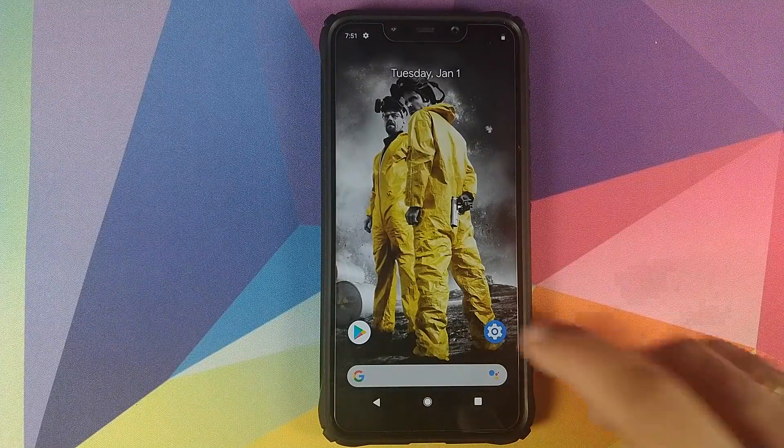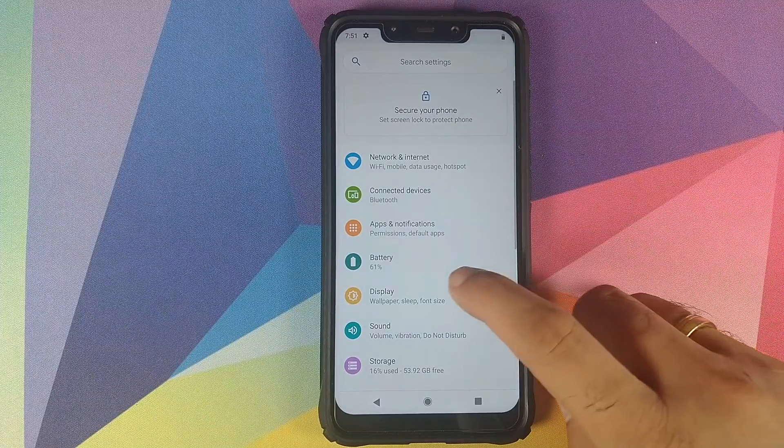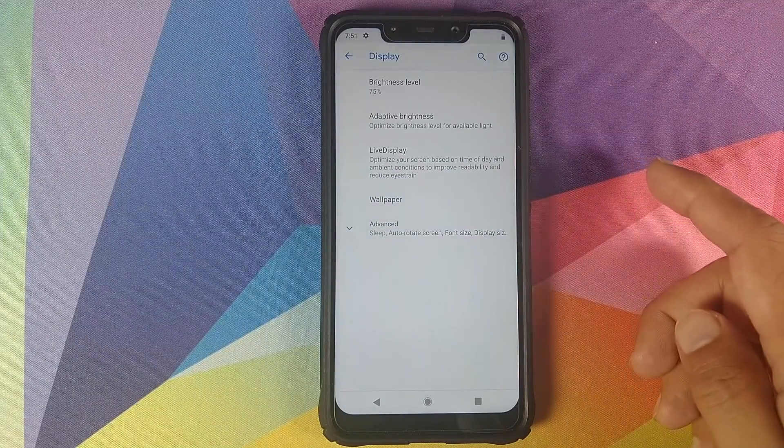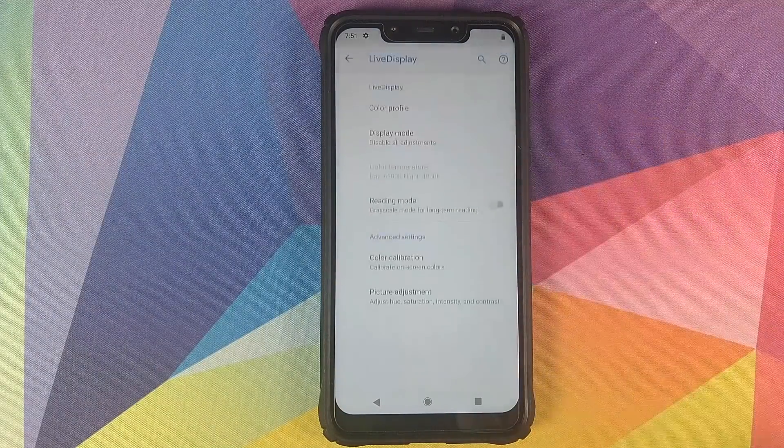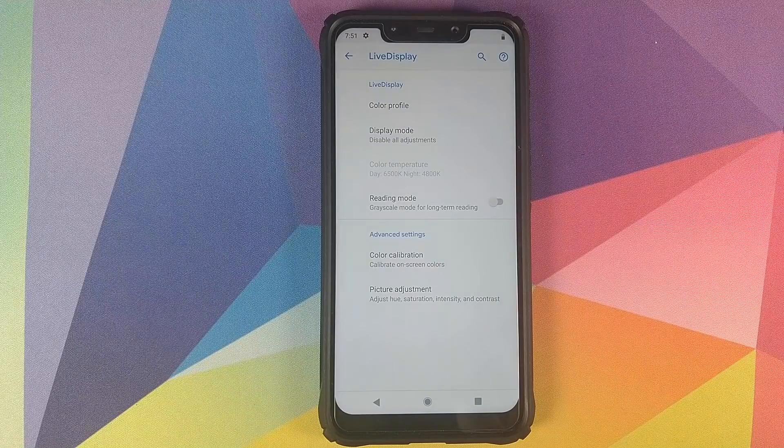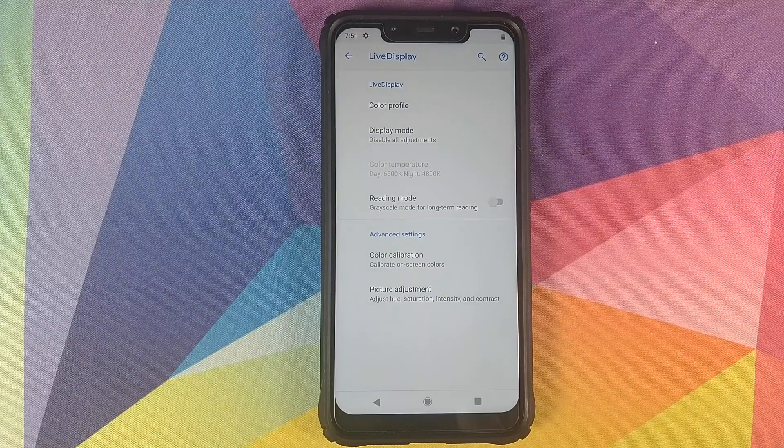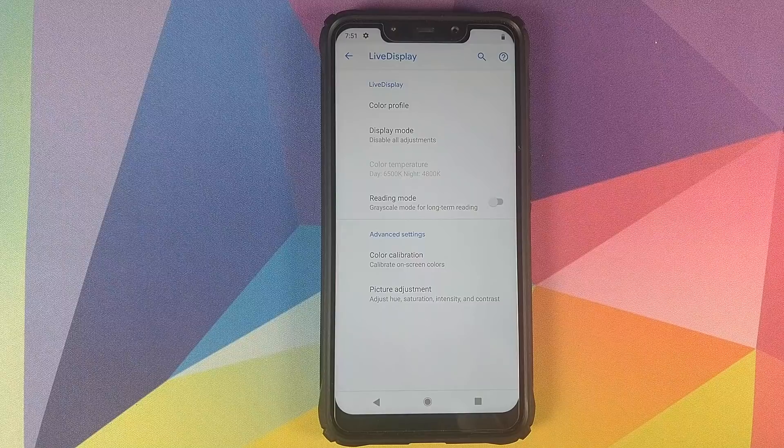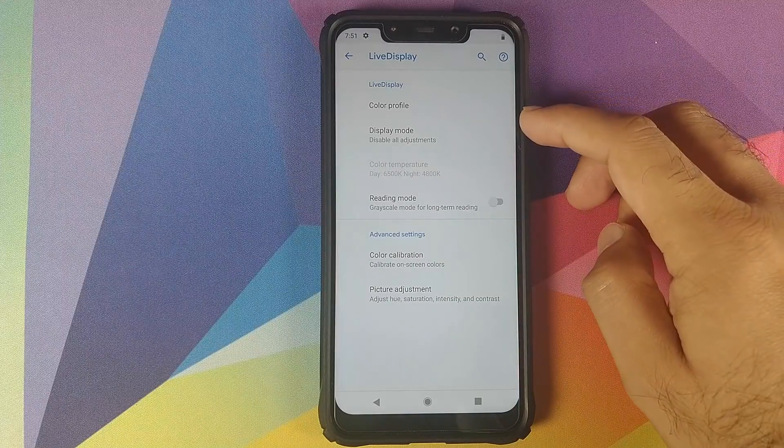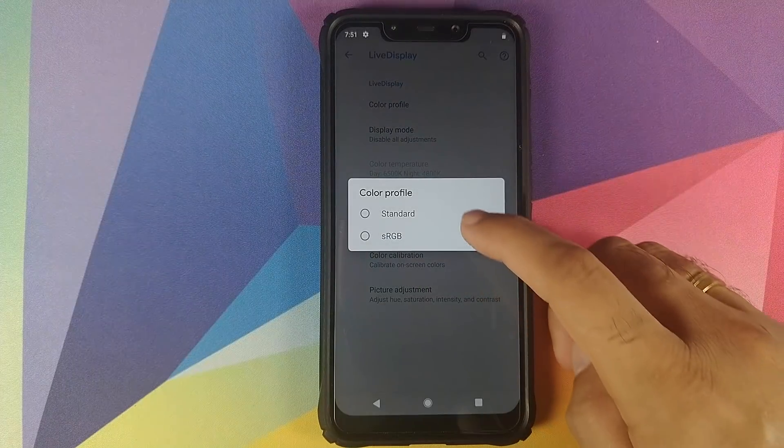Let's now go into Settings and then we will go into Display to see the new options. The first thing you will notice is Live Display. This is a new feature which has been added, and I think LineageOS was the first custom ROM to implement this feature. You can customize your display, you can change the color profile to Standard, or say if you want RGB you can use that.